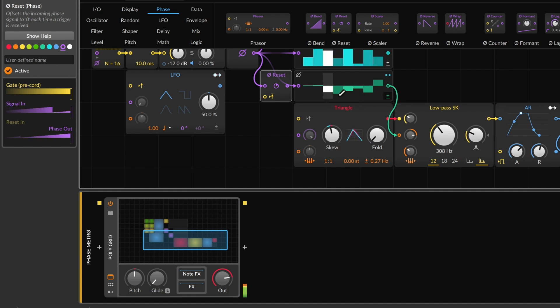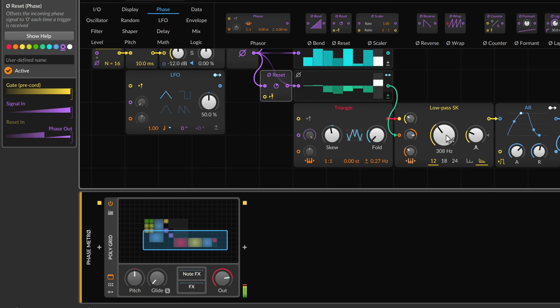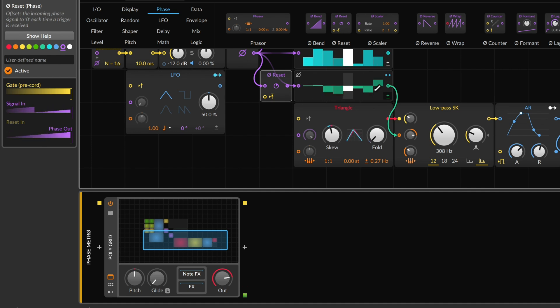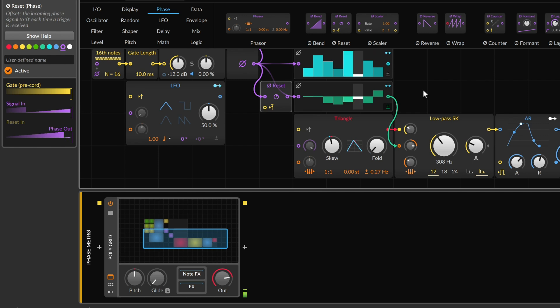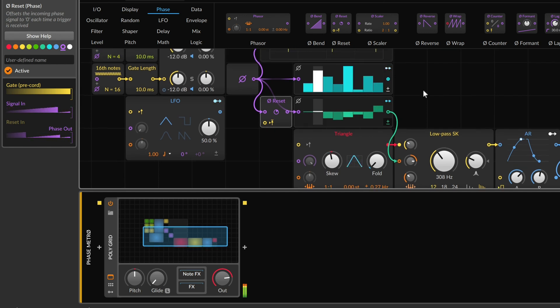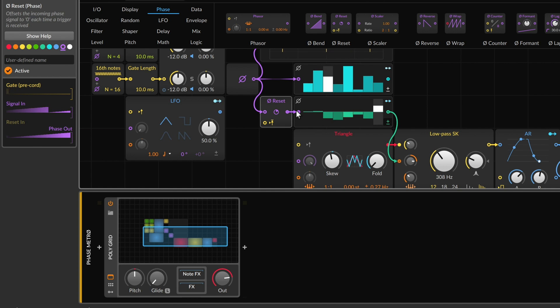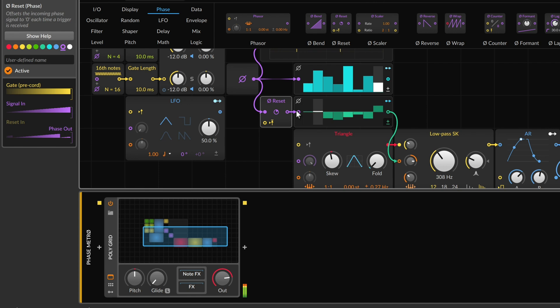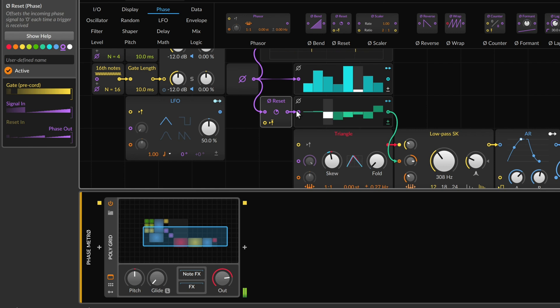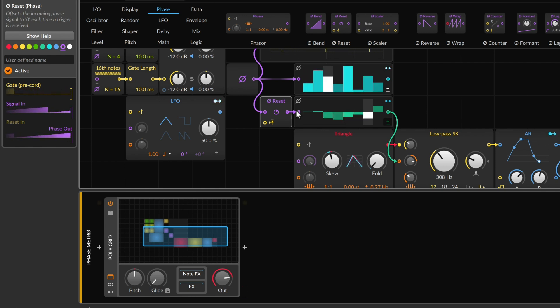So the step sequencer here is driving the cutoff of the filter, which is starting relatively low, and these values are mostly low. So then it's only occasionally opening up. If I had this coming, the phase reset version, so each note triggered, you can get that feeling of things changing over time and creating an interesting pattern out of what's here.